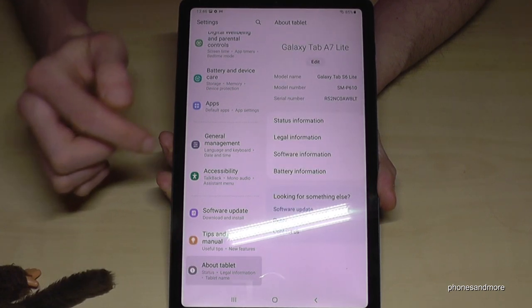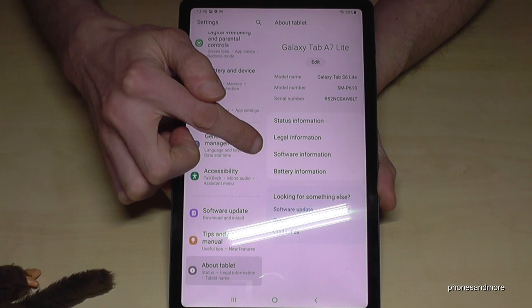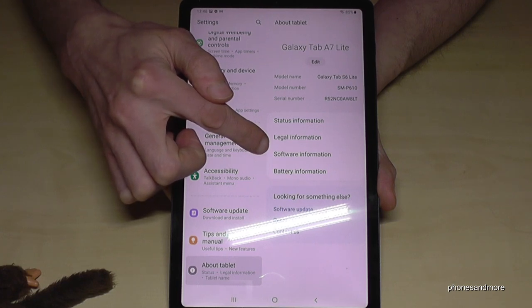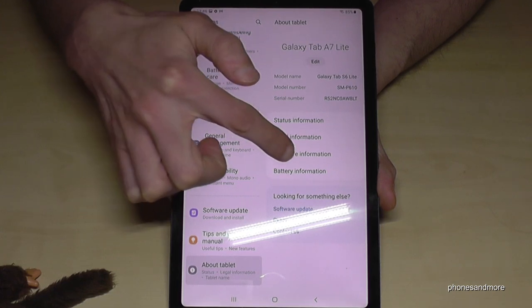And here we will need the Software Information — on this side here, the Software Information.